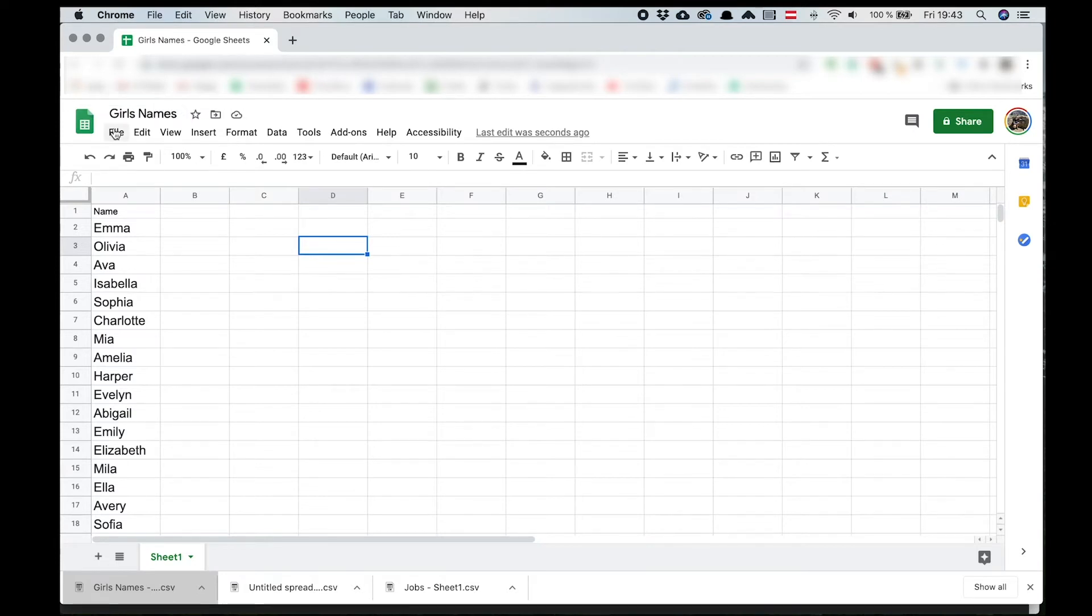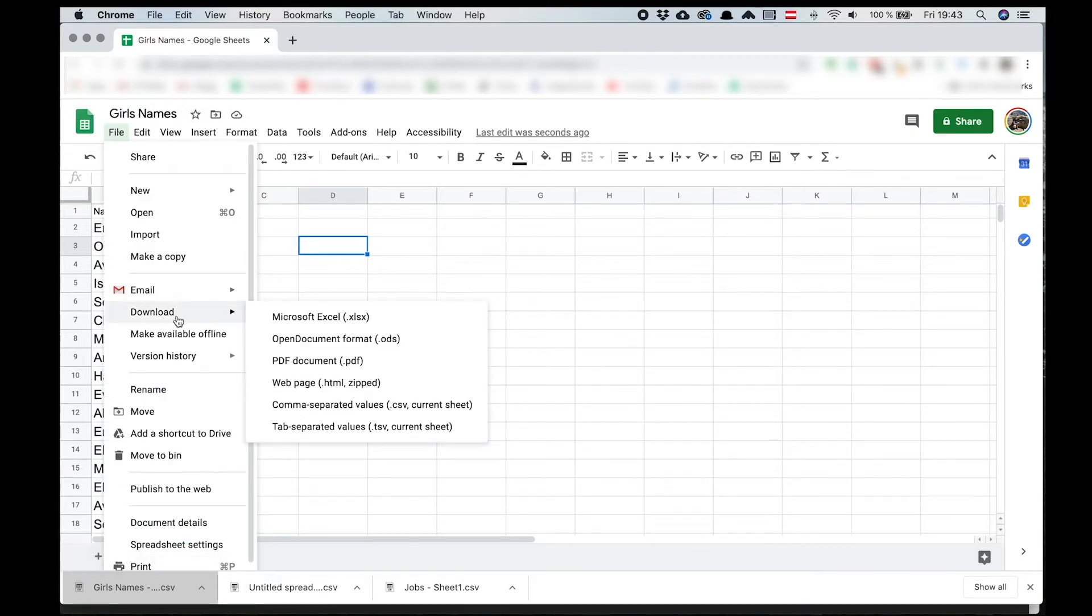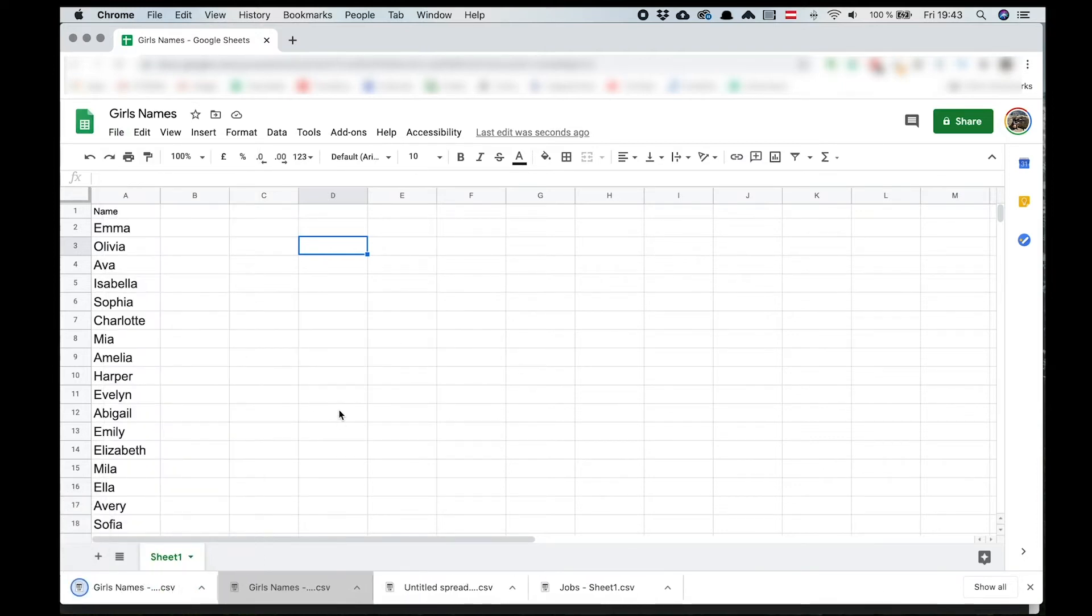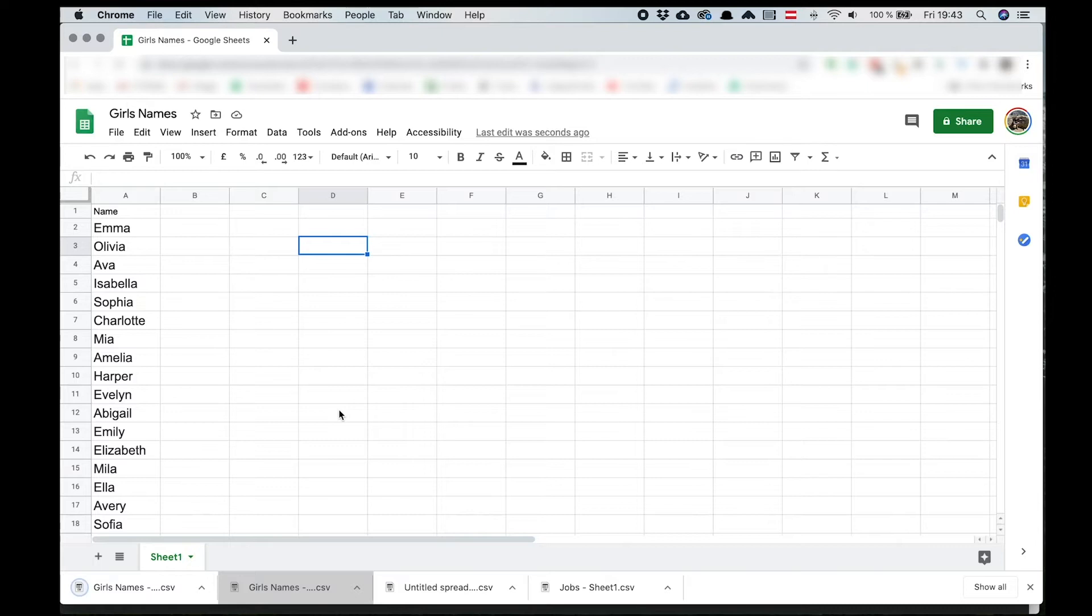You can also use other programs like Excel, but Excel has the annoying habit of adding too many commas. If you do so, you have to manually remove the extra commas from your CSV file. Otherwise you will get an error when you try to import the file into Photoshop. Google tables export the CSV correctly. That's why I always choose to use it. It's free and it works. And now let's go back to Photoshop.